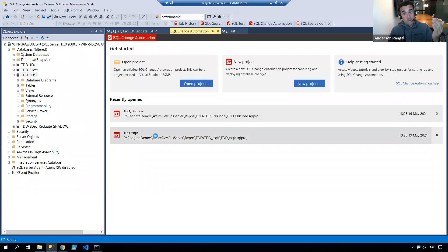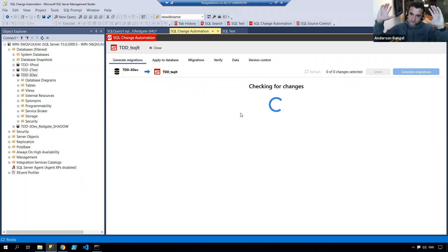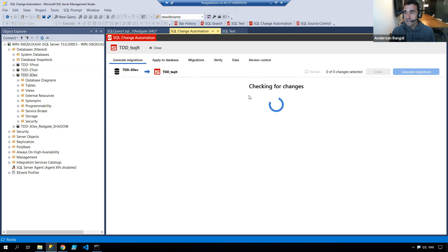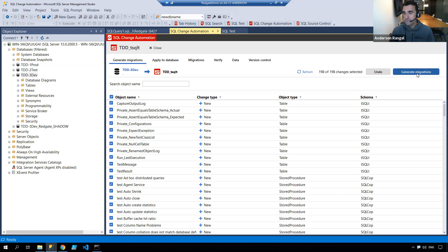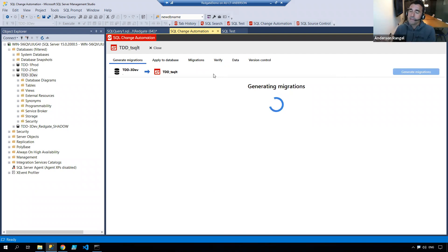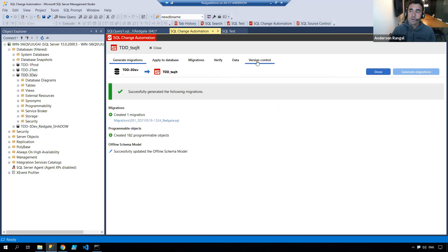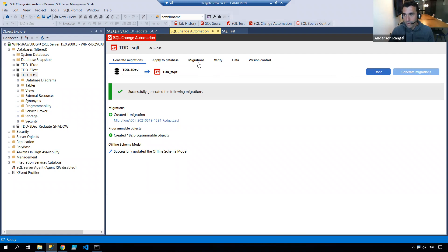If I go into my TSQLT project, it's a different story. I should have a multitude of objects now ready to be source controlled. Checking for changes. 198 objects. I'm going to generate those migrations, so I'm going to incorporate those objects into my projects. Once that is done, I'll be able to commit those into source control.